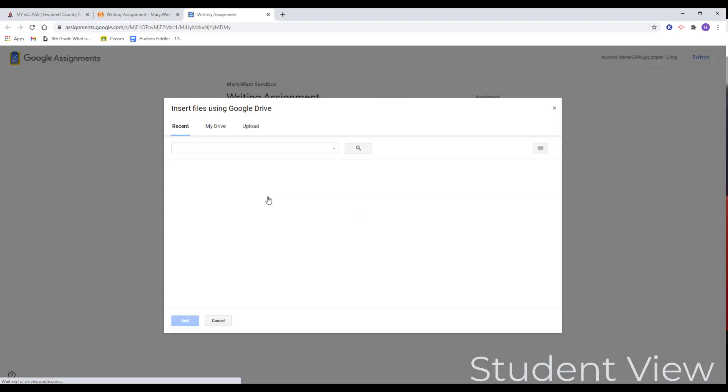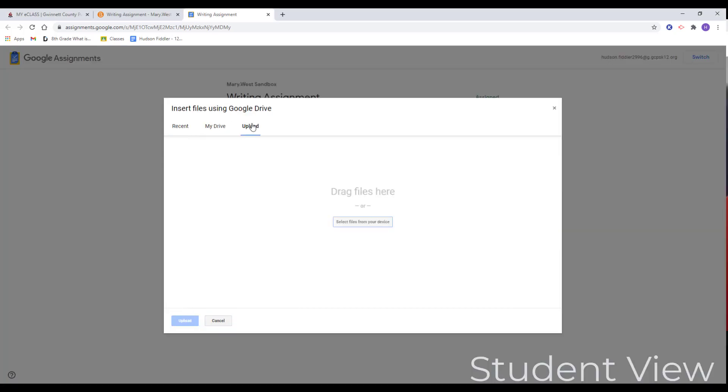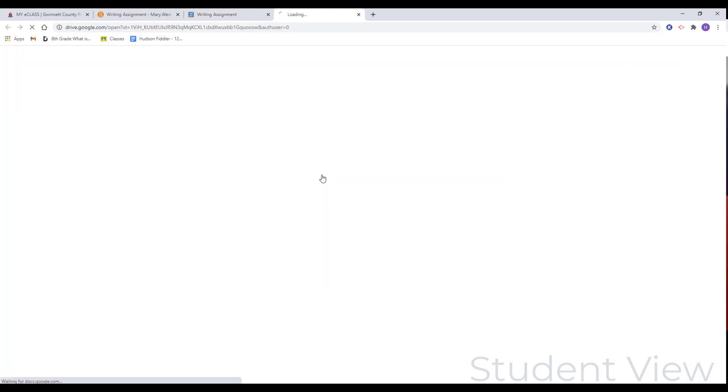From here, you can add additional files for submission. You can also create new files to include, and you can access the files your teacher assigned to you.